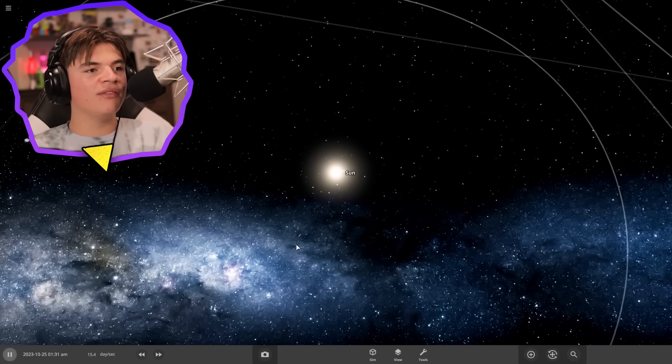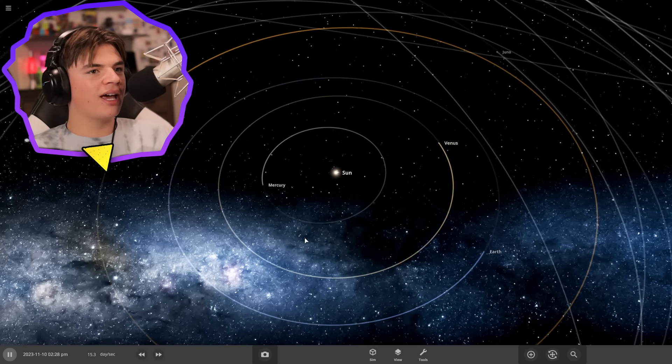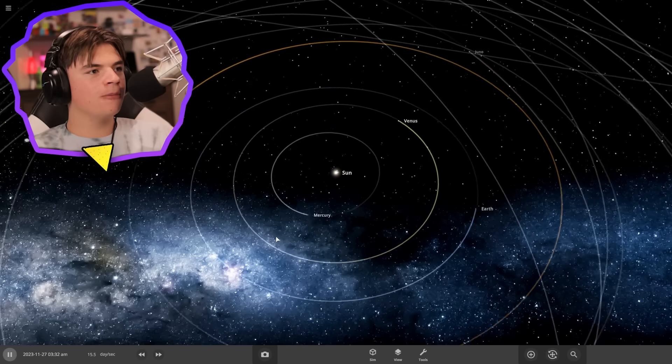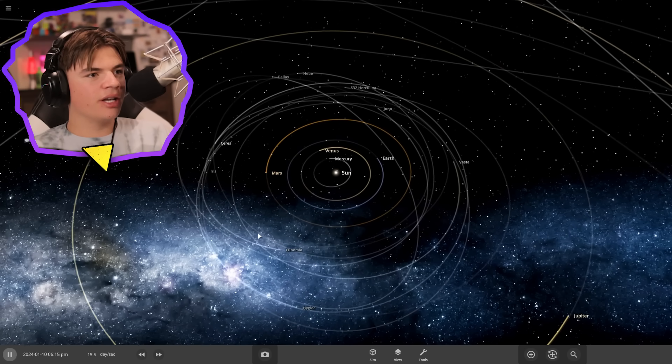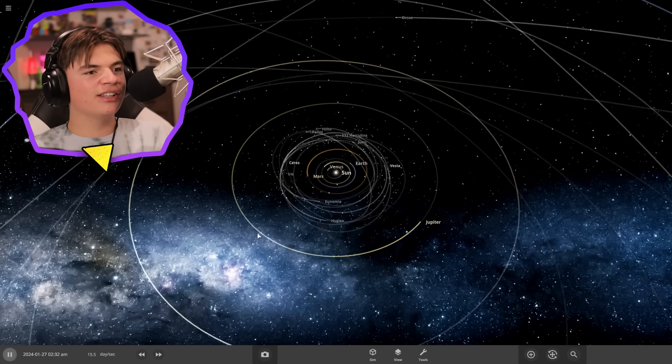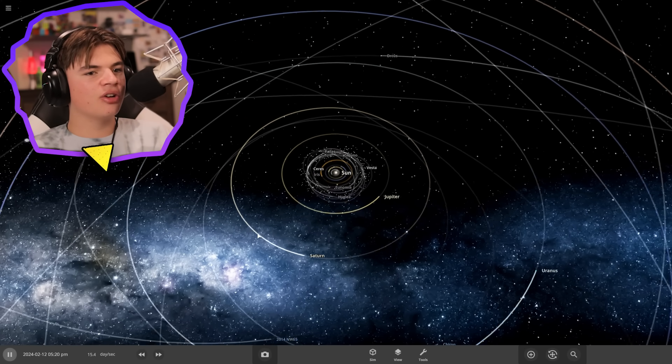We're not going to use any of the actual planets — I'm going to have to create them too. So get a good look here; I'm going to try to get the distances and everything correct.